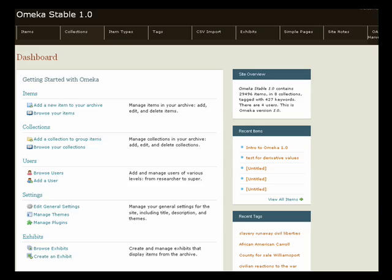Once installed, using Omeka is very easy. Your administrative dashboard, shown here, takes you to all the core functions of your Omeka site.